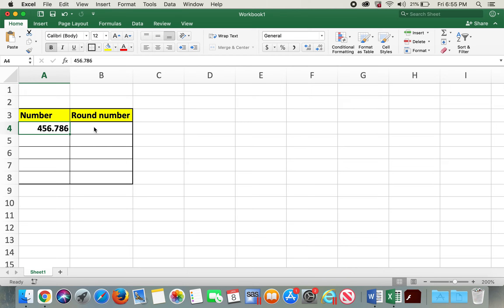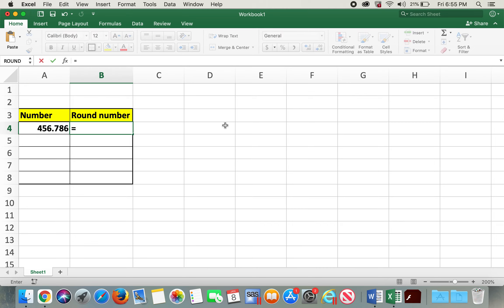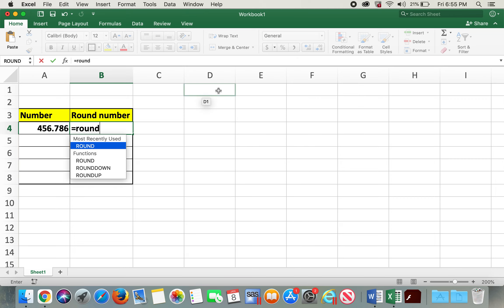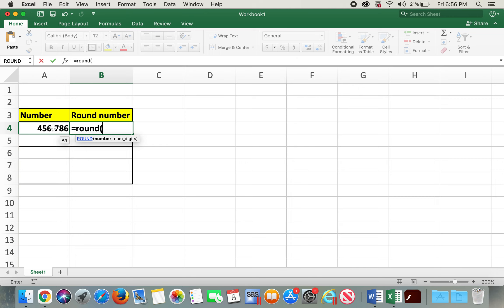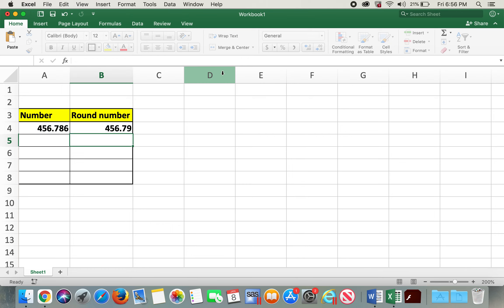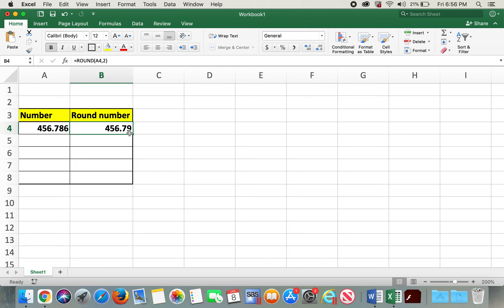In order to round this number according to standard mathematical standards, I'll type in equals ROUND open parentheses. After I typed in open parentheses, it automatically gave me what to put: number, which I'll be using this one, comma NUM_DIGITS, which means number of digits after the decimal point. So now I'll click on this cell, comma, let's do two decimal places. I'll close and then type in enter. So here is the number rounded to two decimal places.